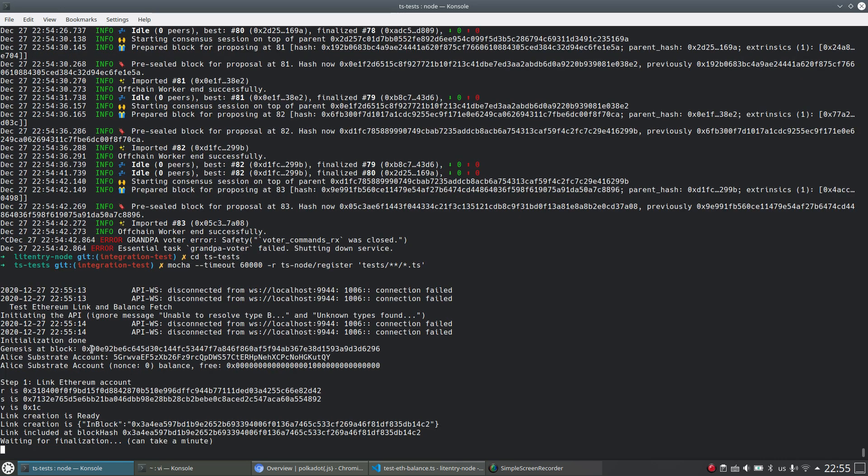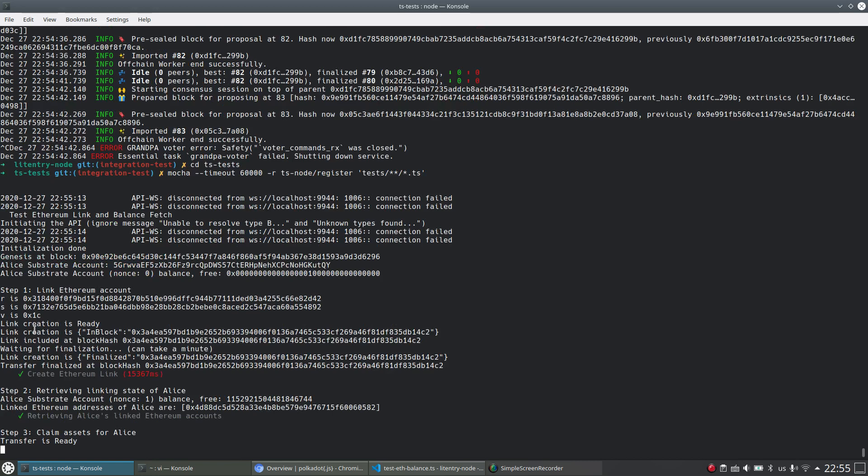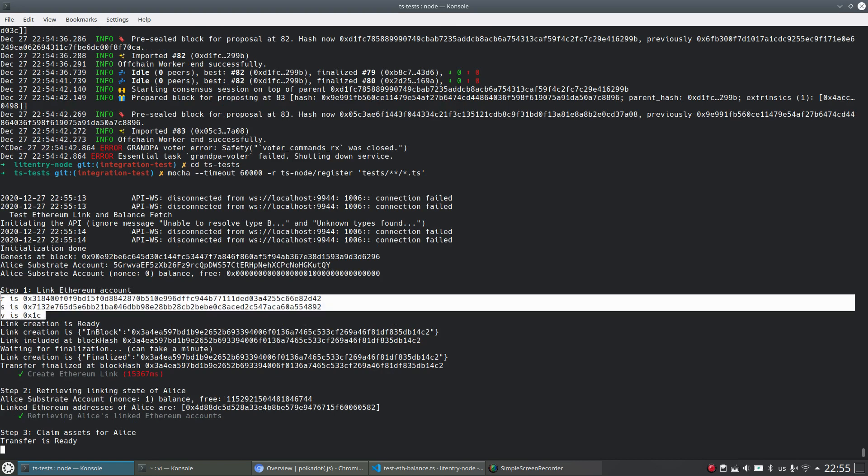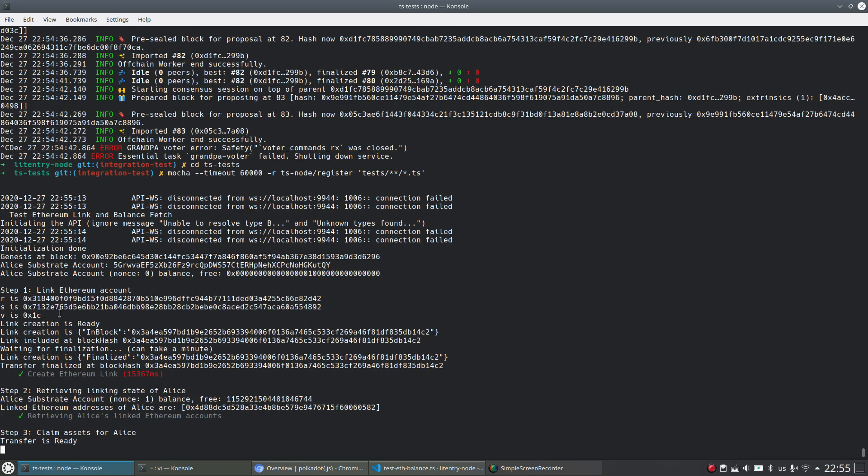And you see first the WebSocket instance is waiting for the node to be ready. Once the node is ready.